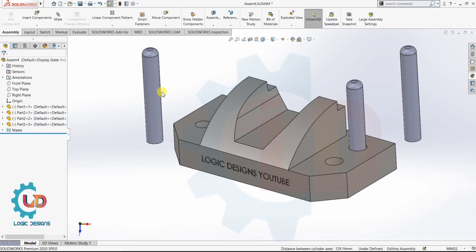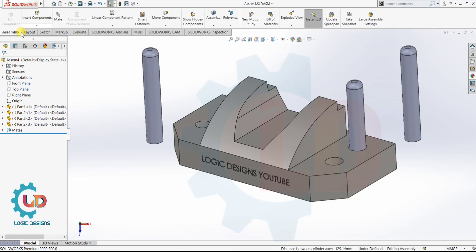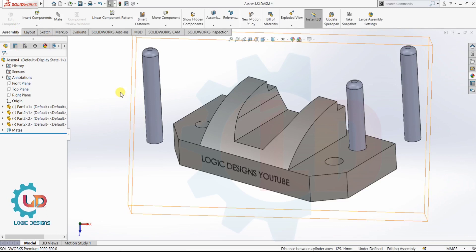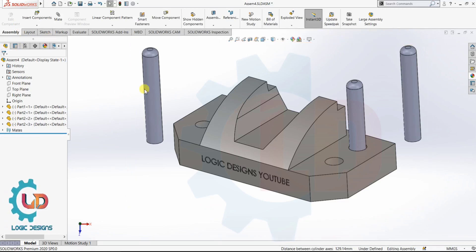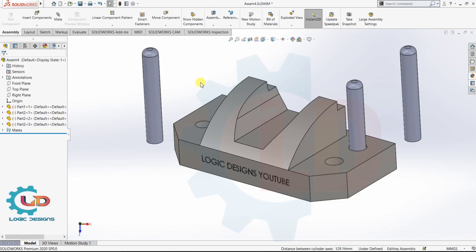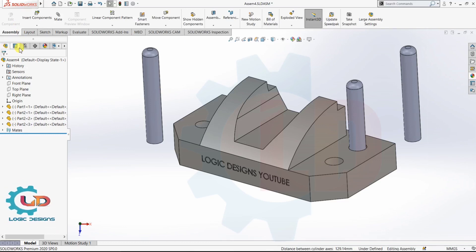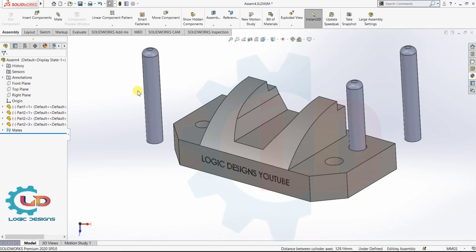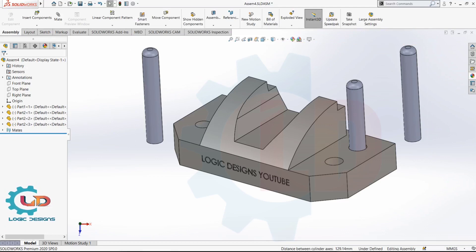That's it class — this is all the mouse button shortcuts in SolidWorks. I hope now you understand how mouse button shortcuts work in SolidWorks in part modeling and assembly. If you like our today's video tutorial, please like, share, and subscribe to our Logic Designs YouTube channel for the latest updated design videos, tips and tricks in AutoCAD as well as SolidWorks. See you in the next video — till then, stay tuned. Thank you.